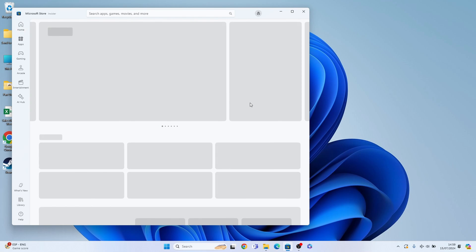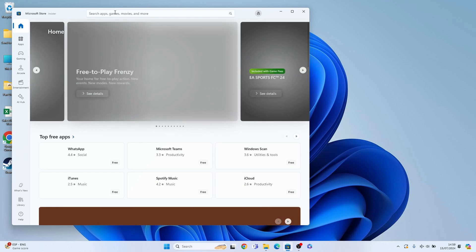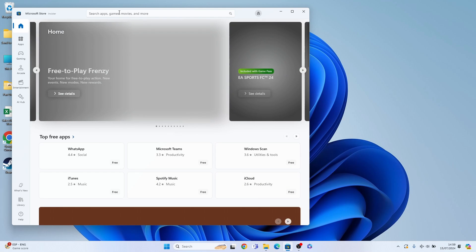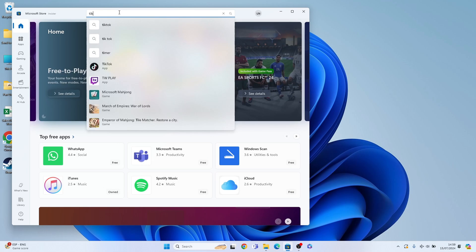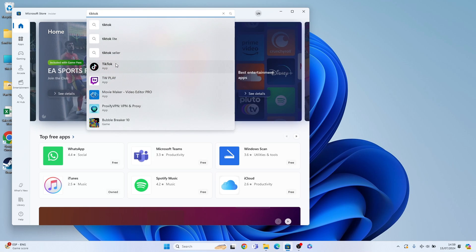Once your Microsoft Store loads up, what we need to do at the very top here is search for TikTok. We should see it pop up here, so let's select it.